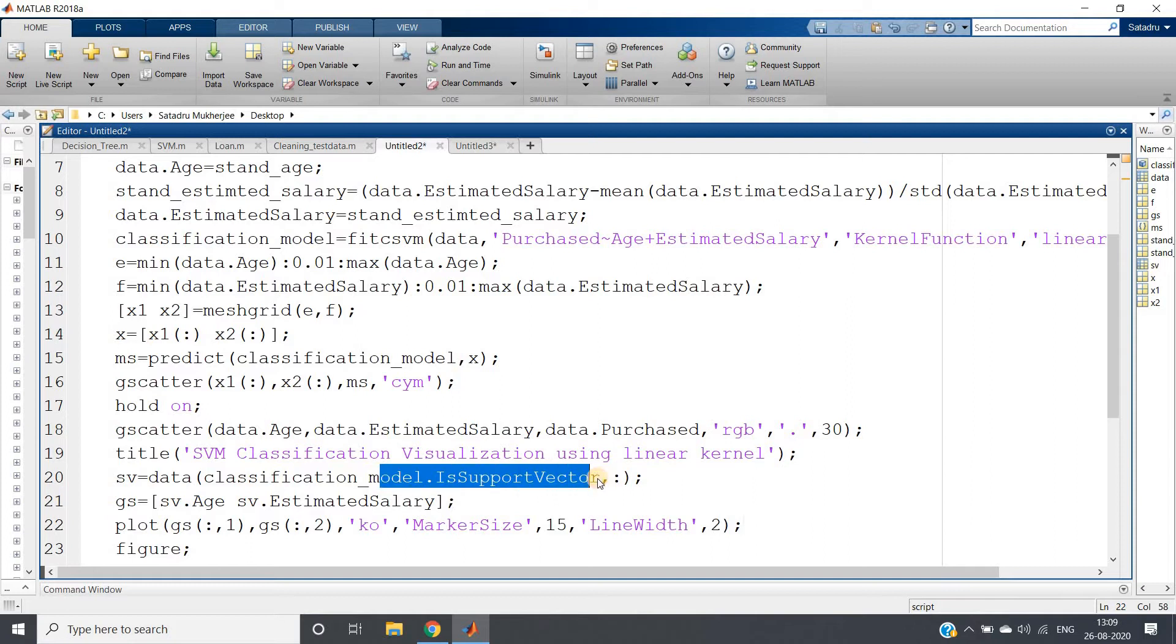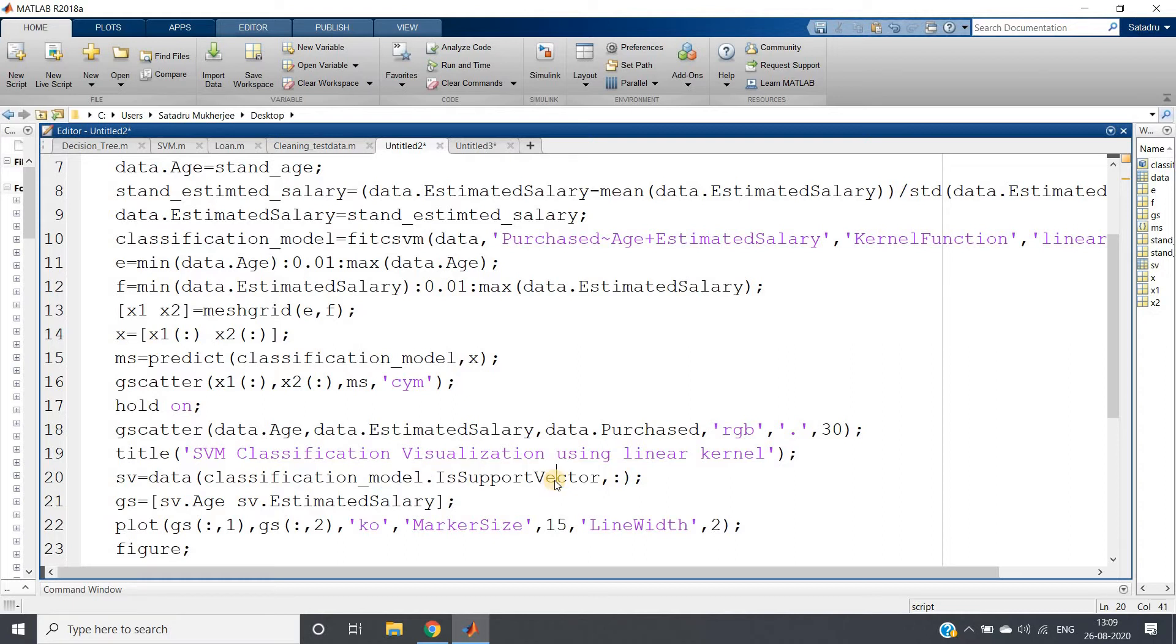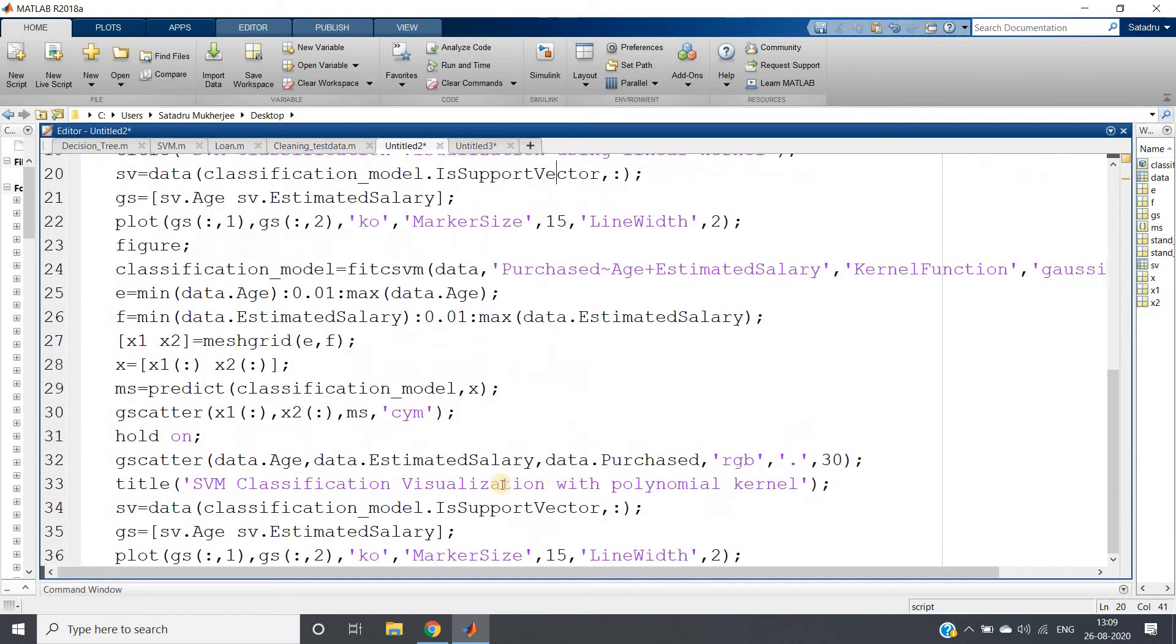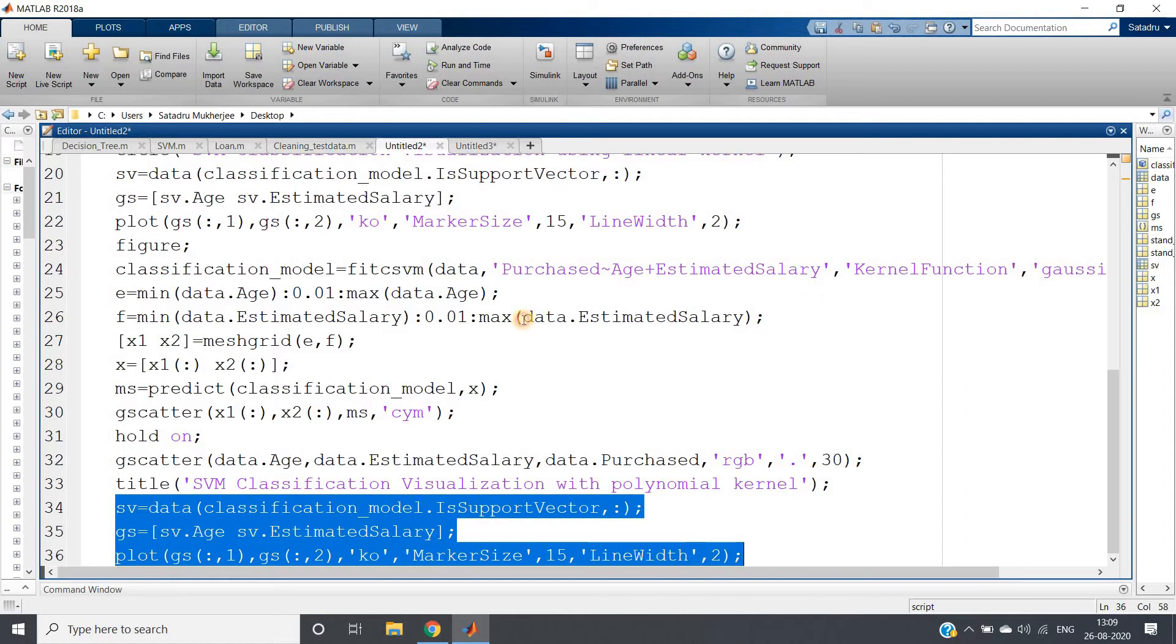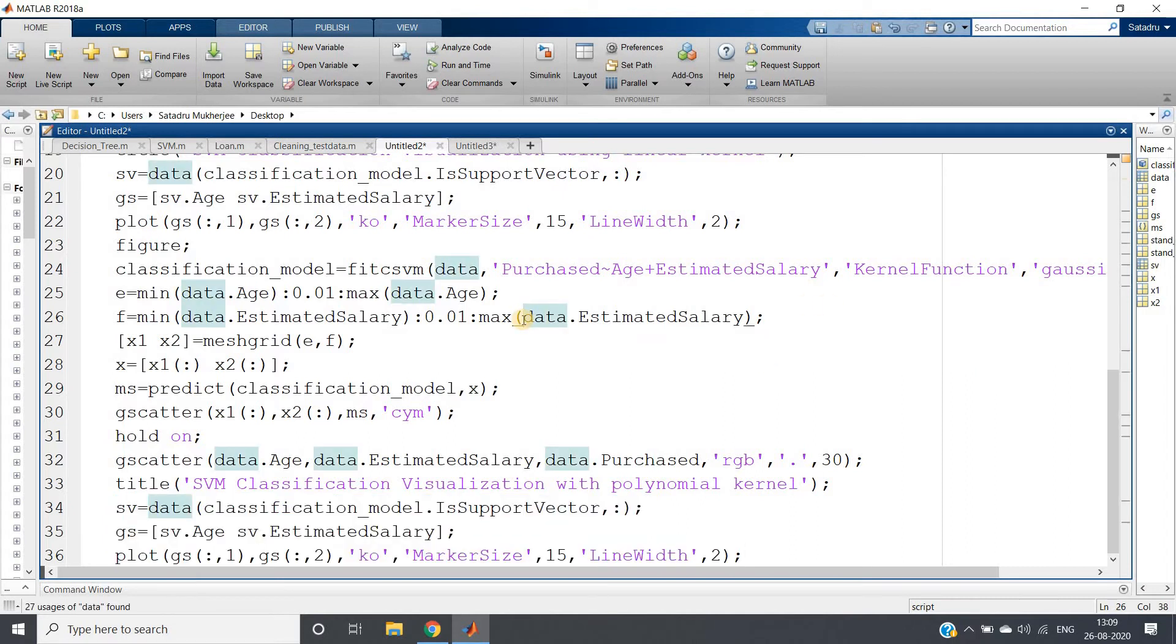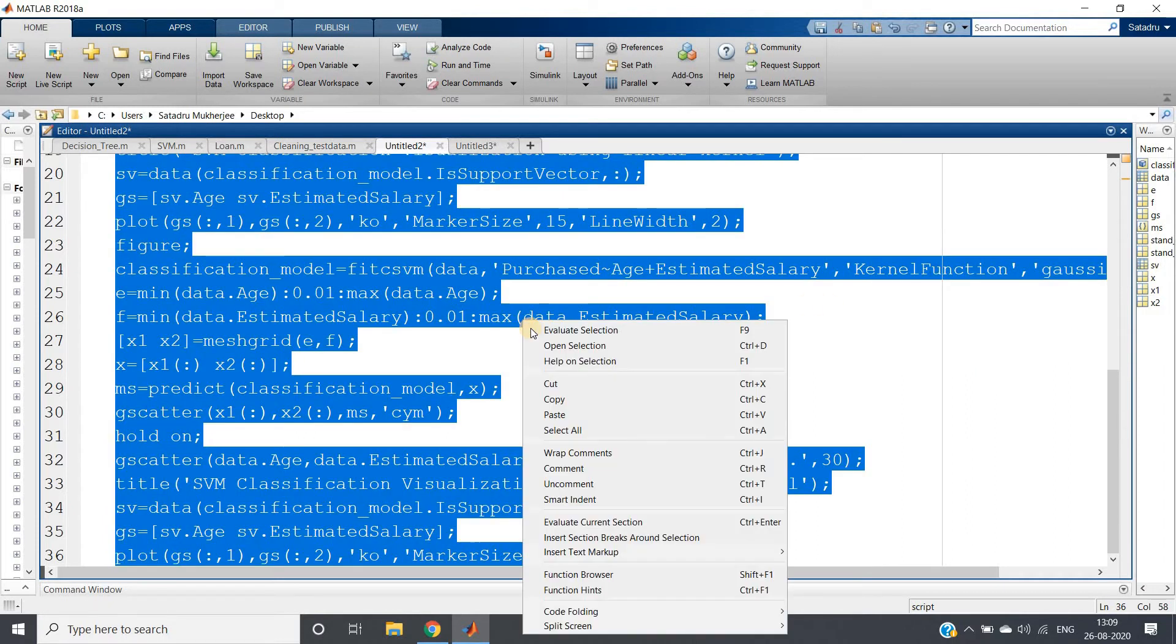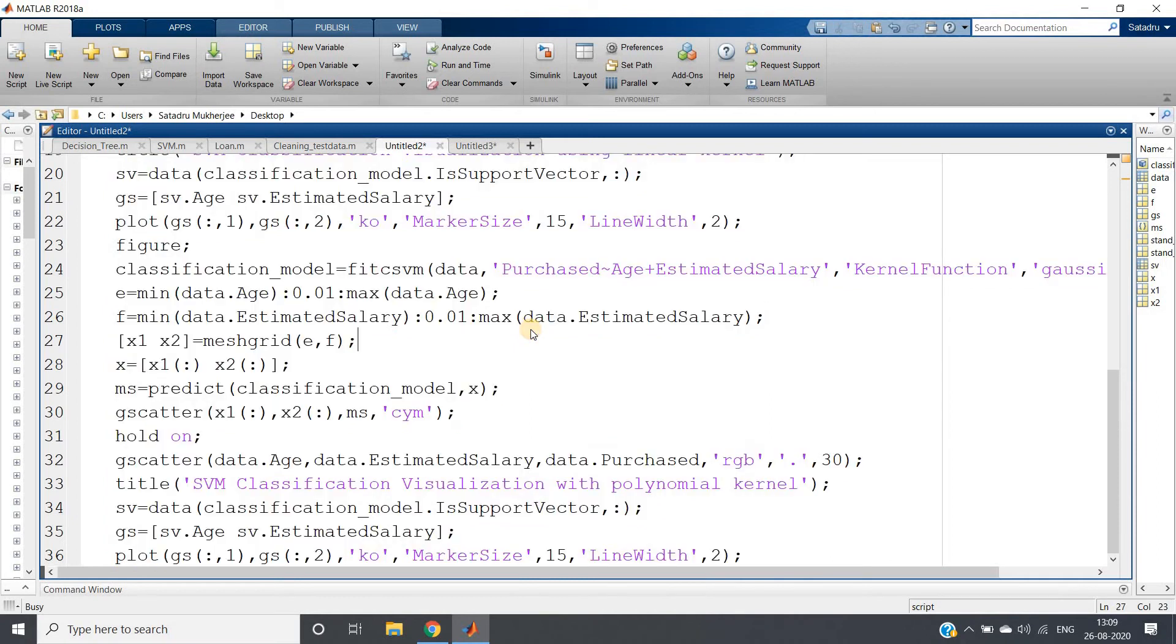That is model_name.is_support_vector - it will give you the rows which are basically support vectors. I've written the same three lines for the Gaussian kernel also. Let's run the whole code.